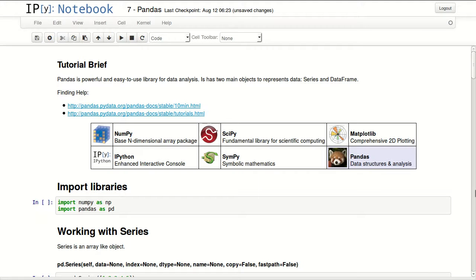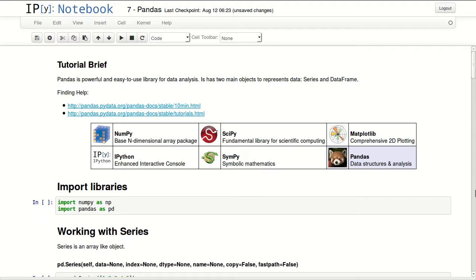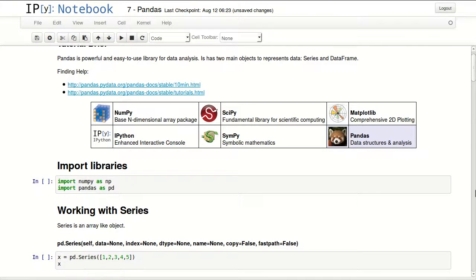Pandas is a powerful and easy-to-use library for data analysis. It has two main objects to represent data, series and data frame. Series is an array-like object and data frame is a table-like object. Pandas is part of the SciPy ecosystem.